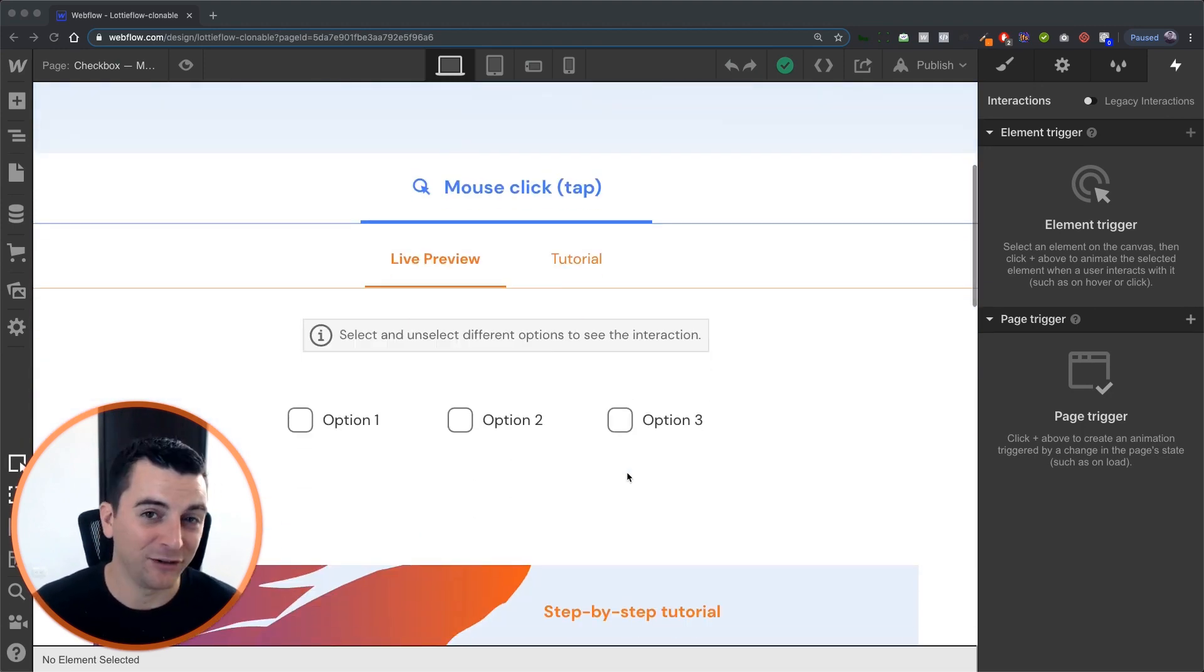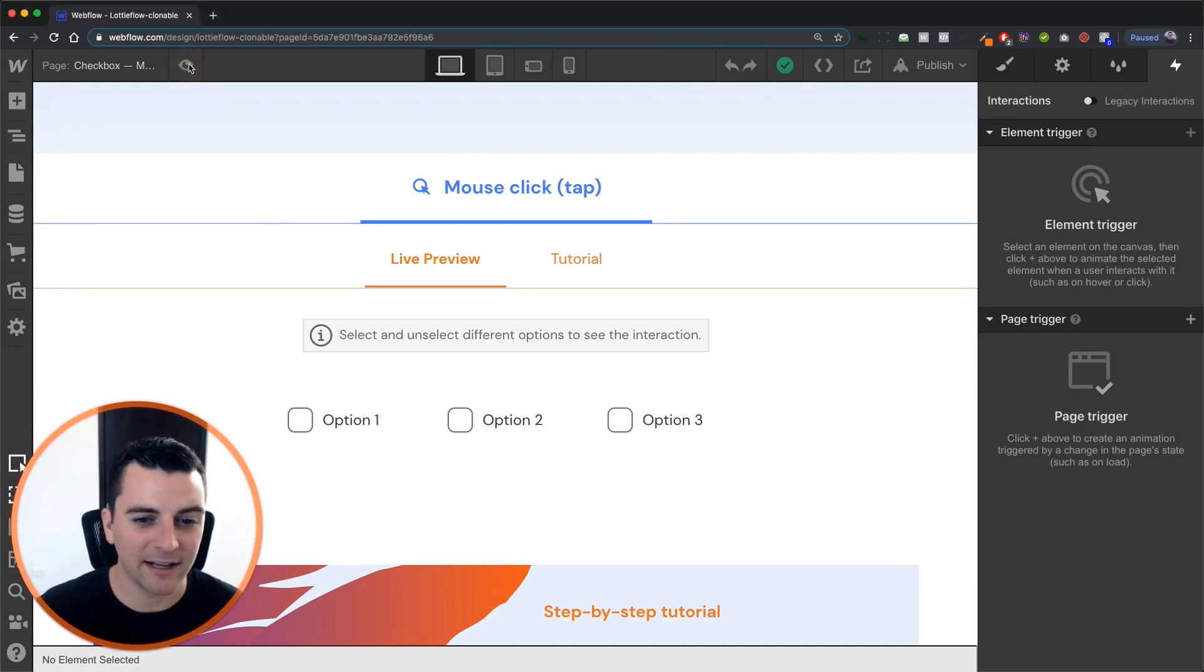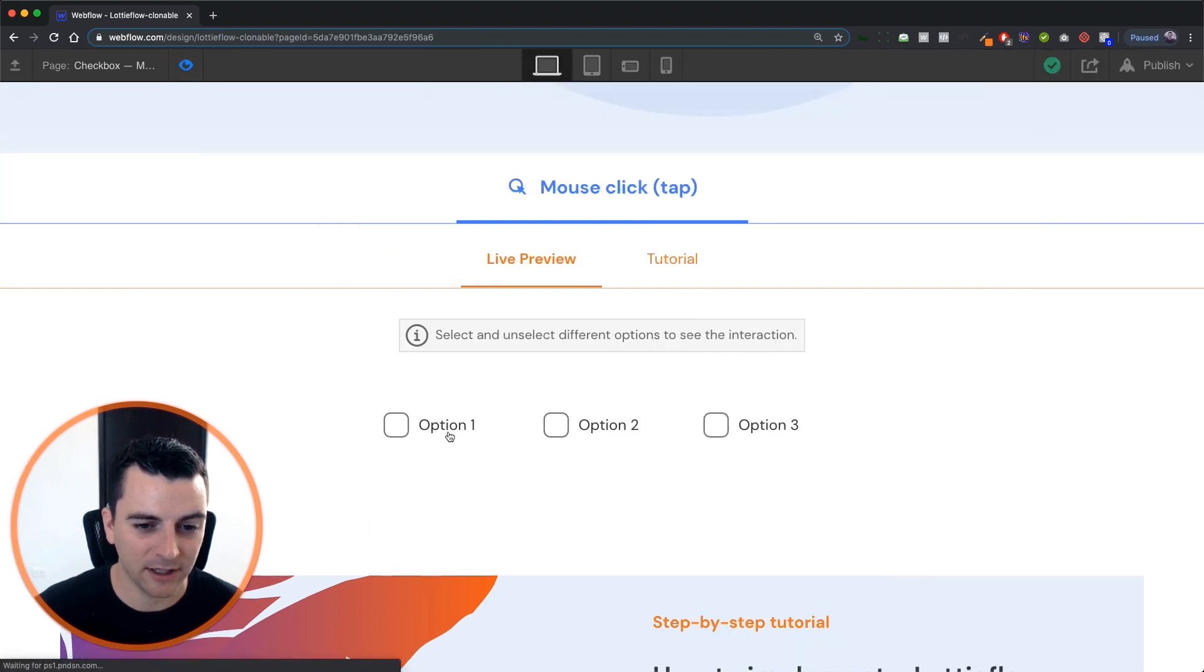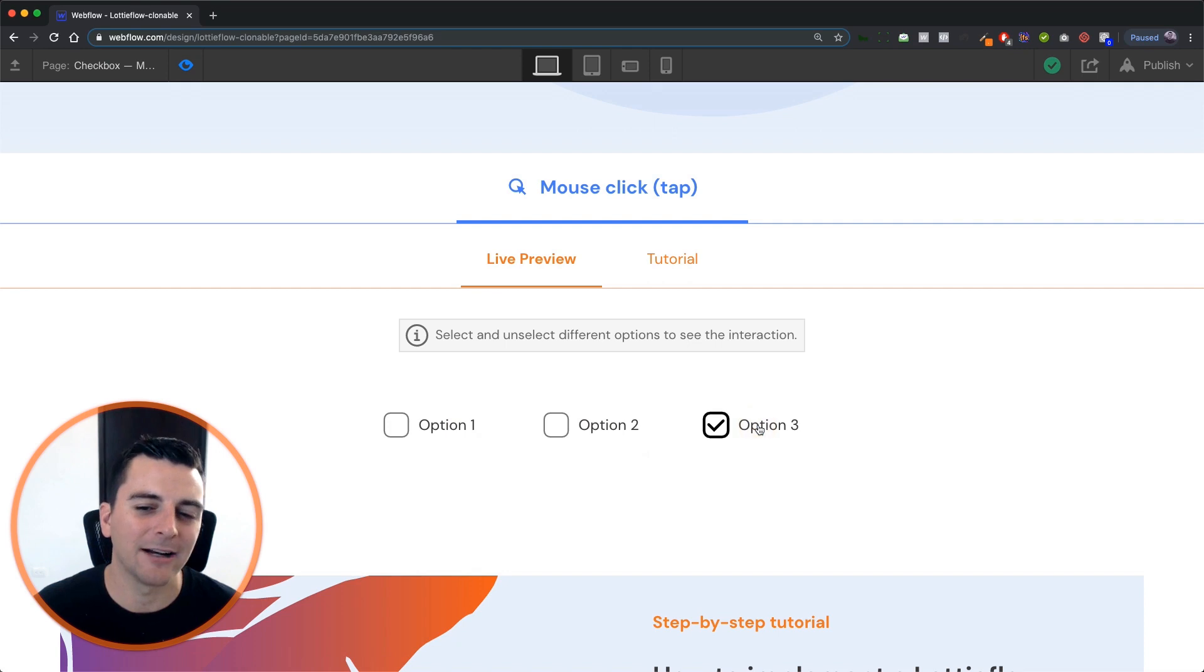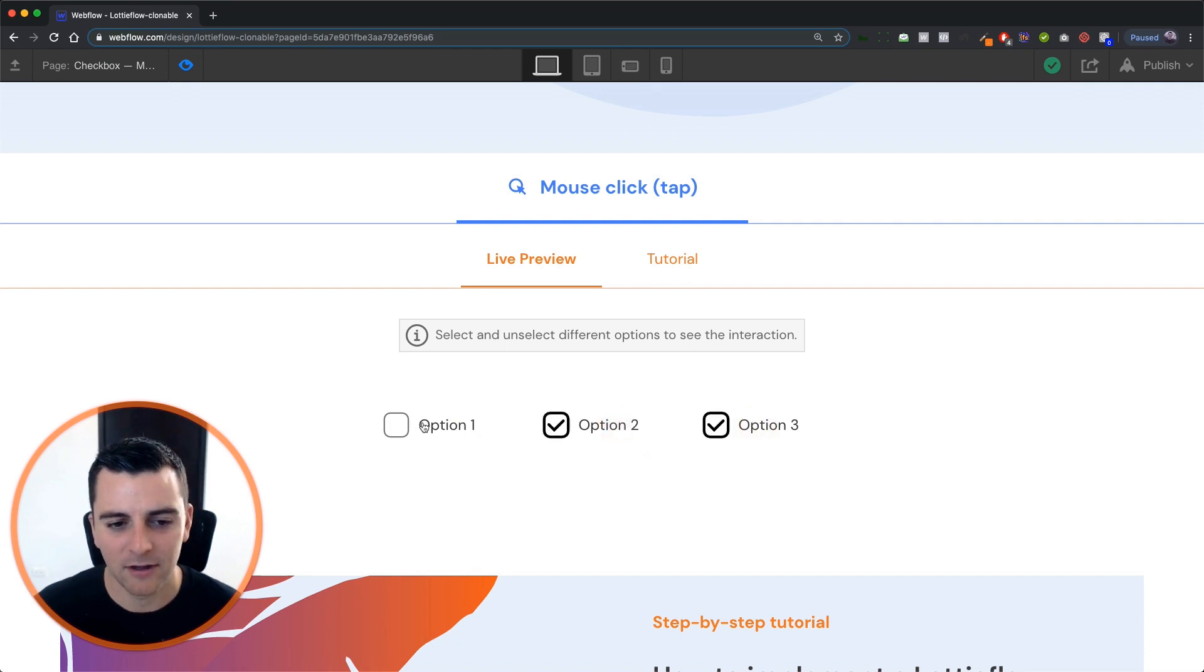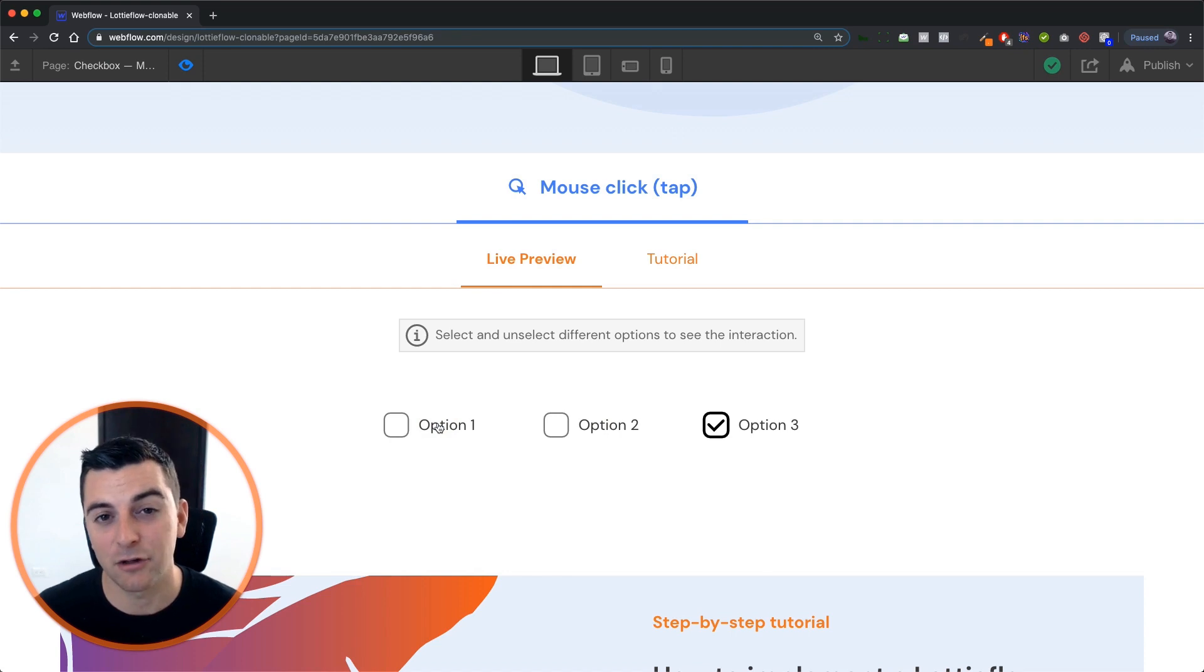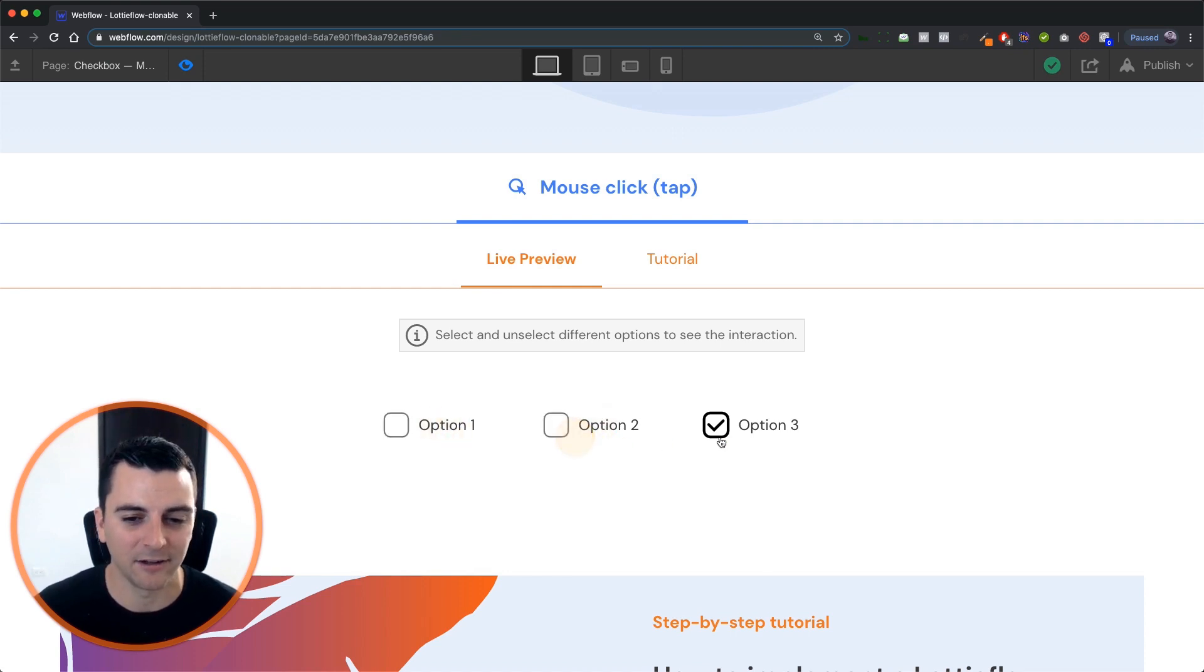What we're doing is using a native Webflow form and we are creating these really nice custom feeling checkboxes. I really like this one because it's not really something that is very easy with IX2. With Lottiflow and the Lottie integration, we can do these custom checkboxes fairly easily.